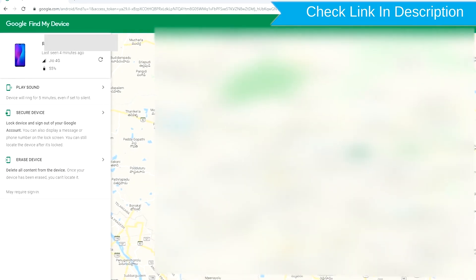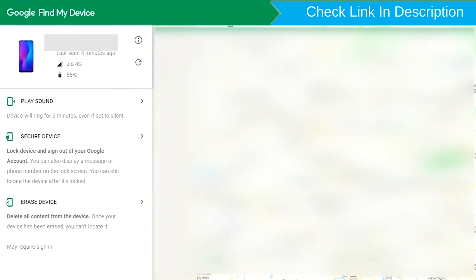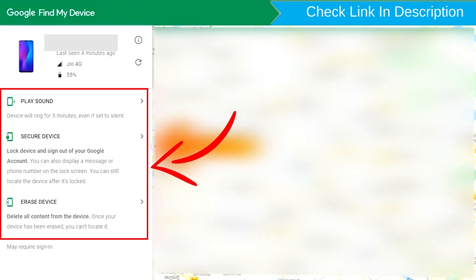After login, there will be three different options: play sound, secure device, and erase device.